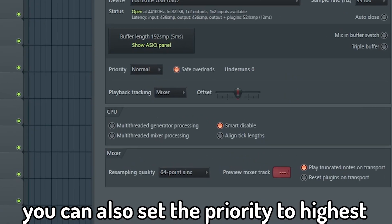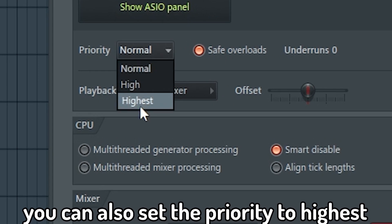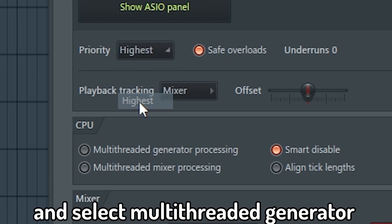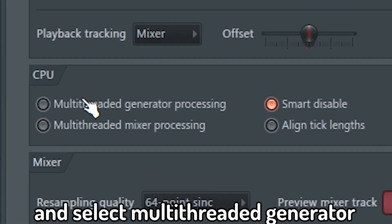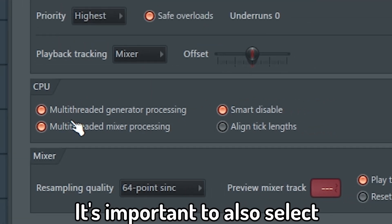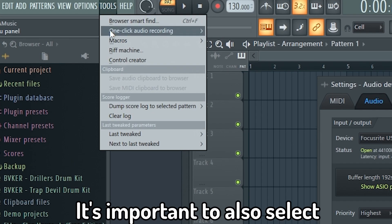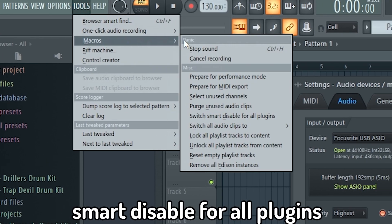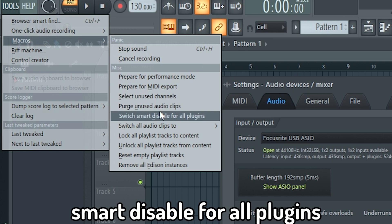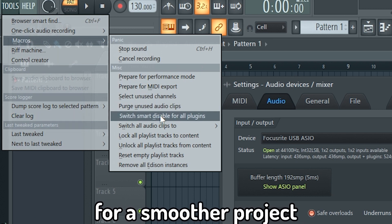You can also set a priority to highest and select multi-threaded generator and mixer processing. It's important to also select smart disable for all plugins for a smoother project.